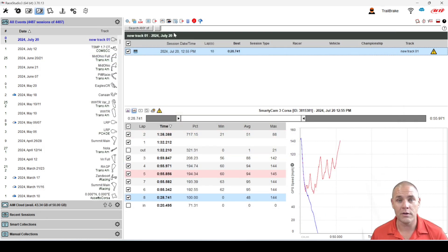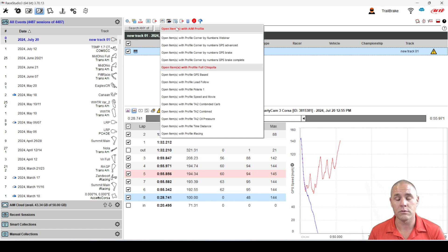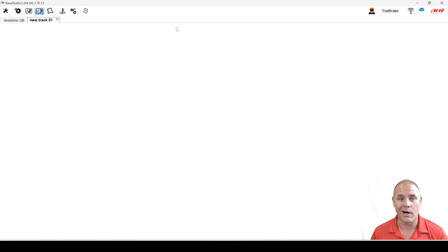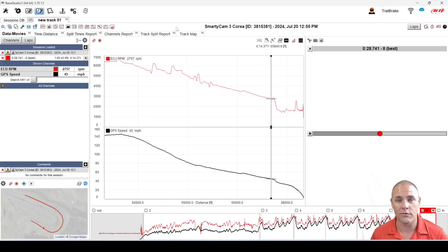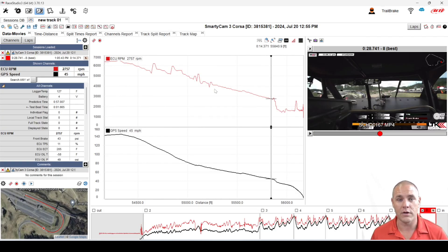A neat button that I like to use a lot now is the 'open selected sessions for analysis.' It lets us pick which profile we want to use. So if you have a number of profiles, you can open right to the one you want, or you can open to the default AiM profile. Hopping into that default AiM profile, we can see it pops up with our video and some data, but we don't have a good track reference.